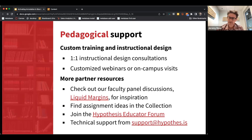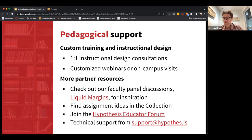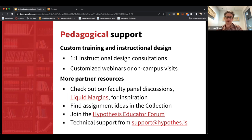We host a show every couple of weeks called Liquid Margins — links in the deck are live, so you can see the archive. This is where we get together and talk with practitioners, educators, and those who support educators at institutions, covering different topics — sometimes disciplinary, sometimes issues like equity — and discuss how social annotation can help.